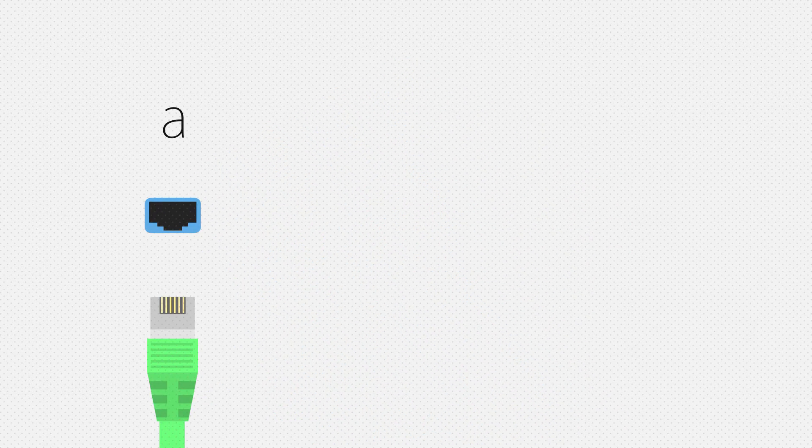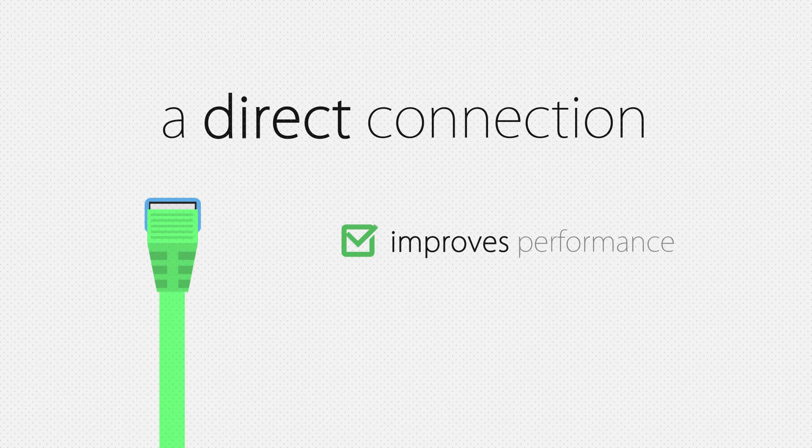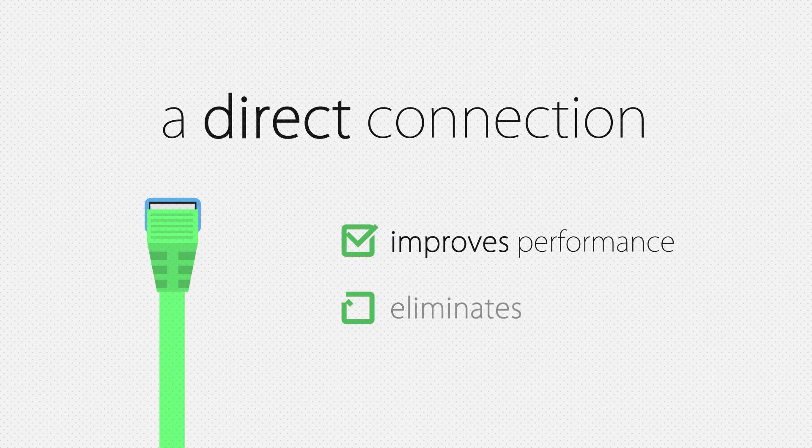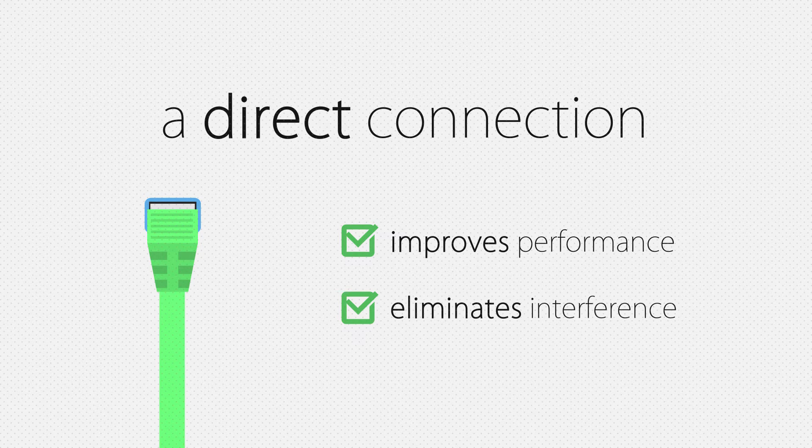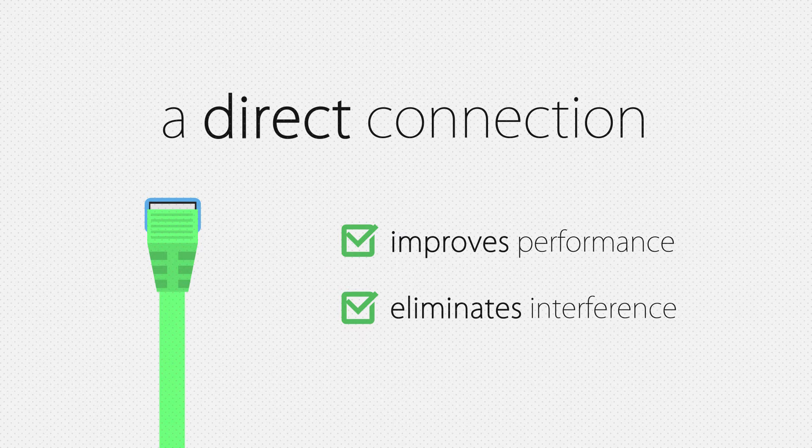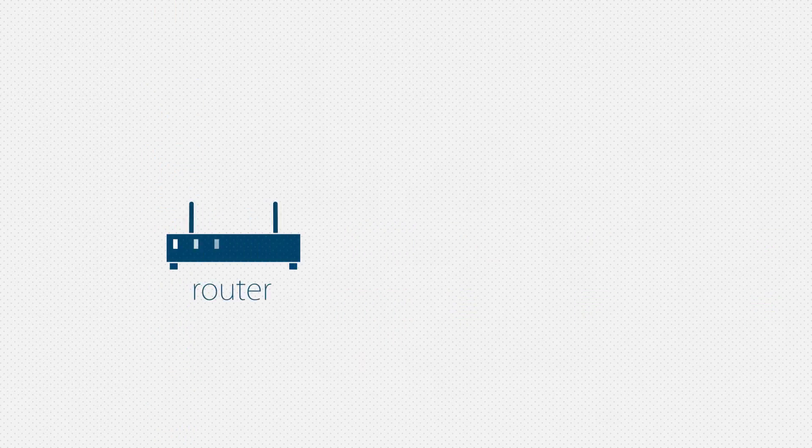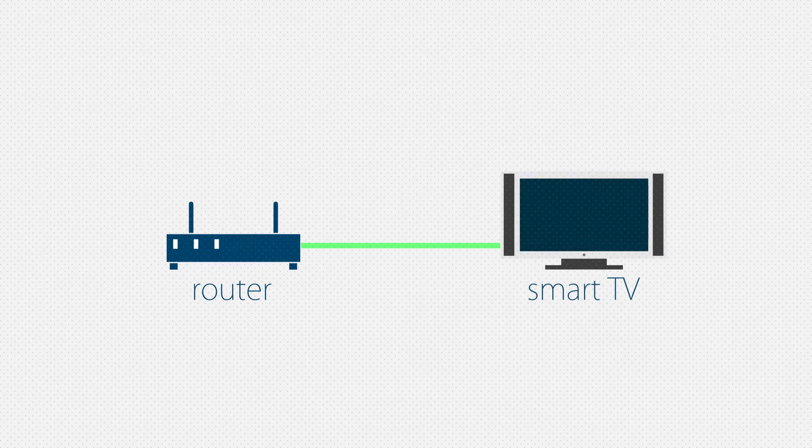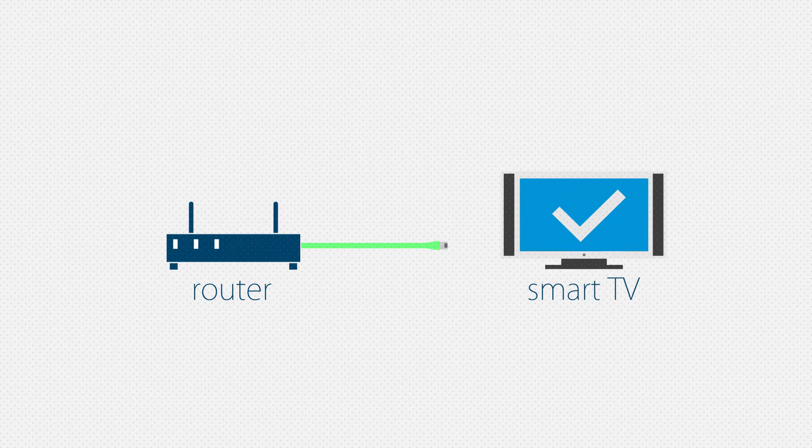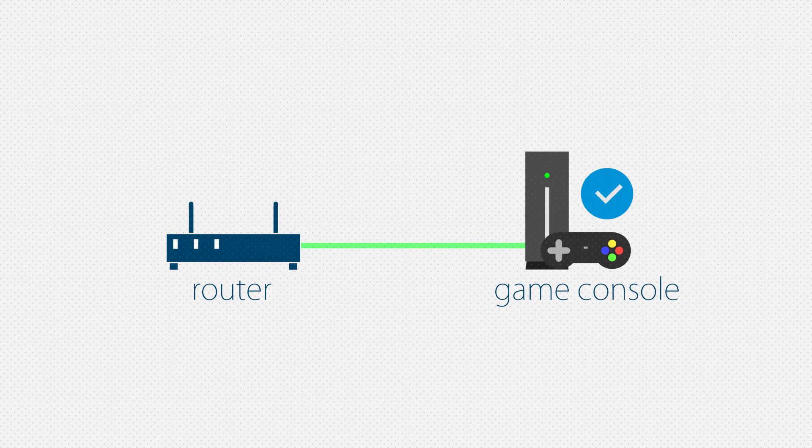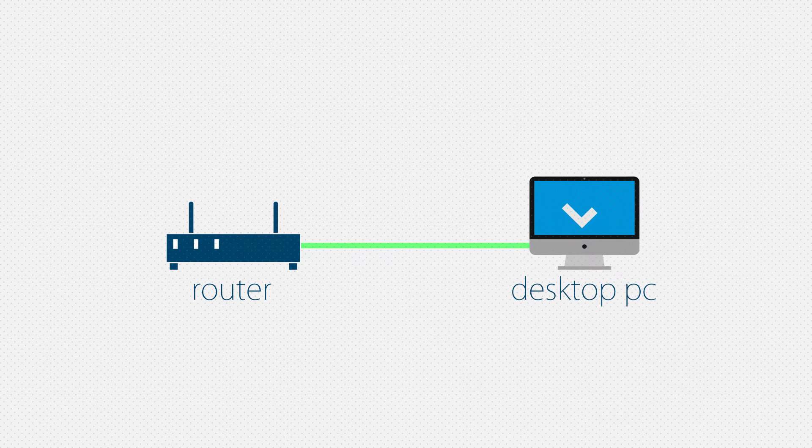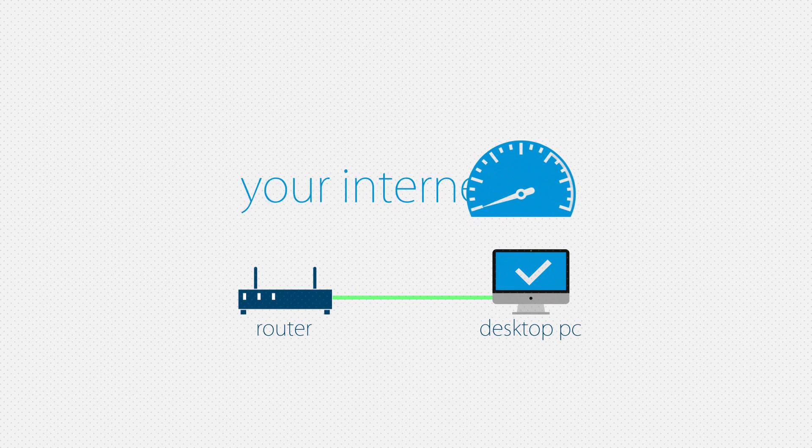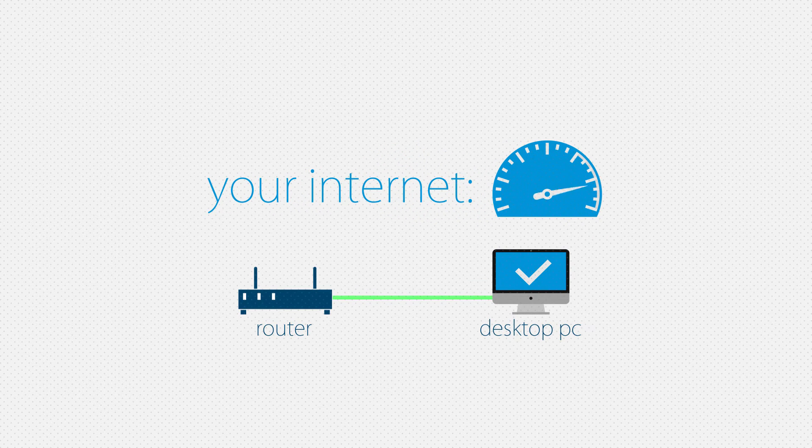Having a directly wired connection to your devices improves performance and eliminates over-the-air interference. Your fixed devices such as smart TVs, game consoles, and desktop PCs can benefit from a reliable direct connection without compromise.